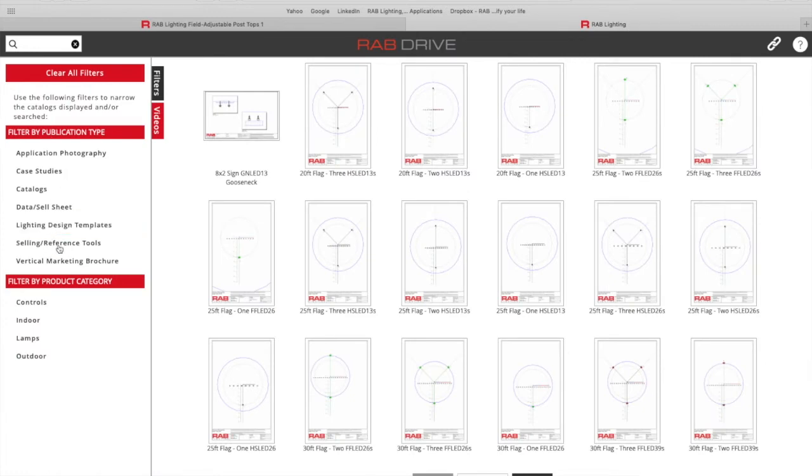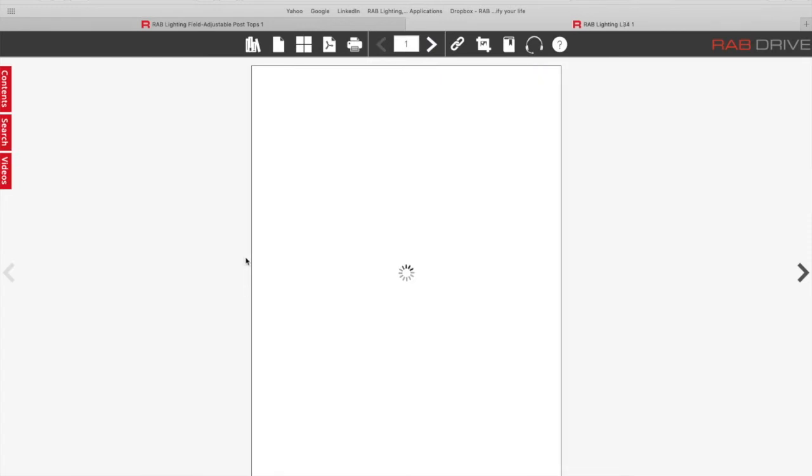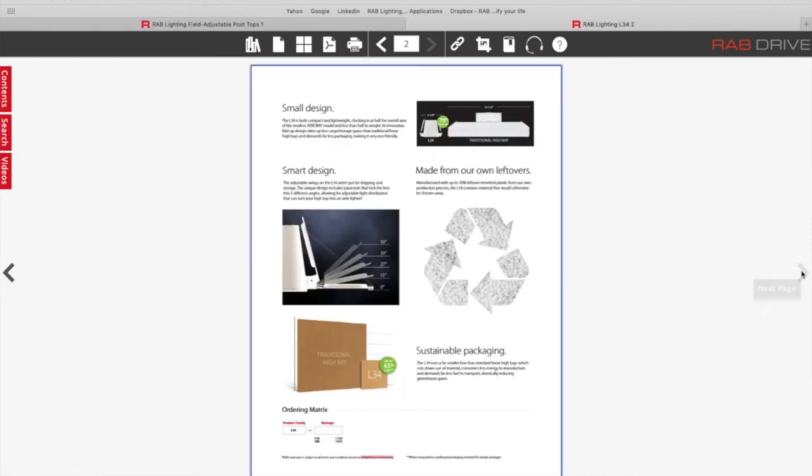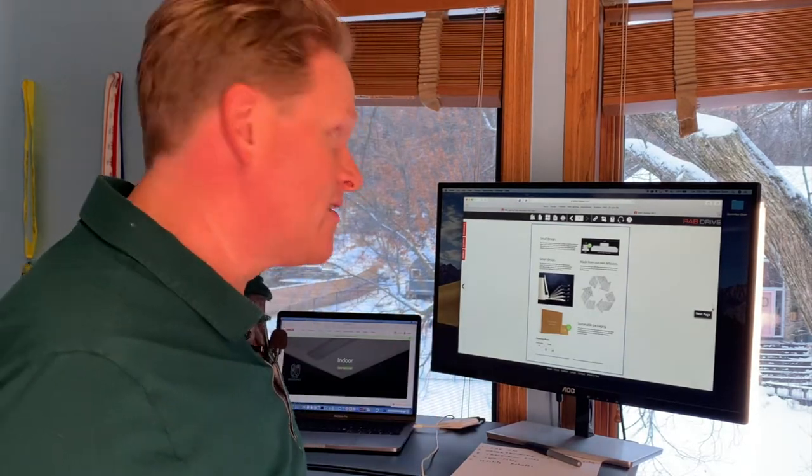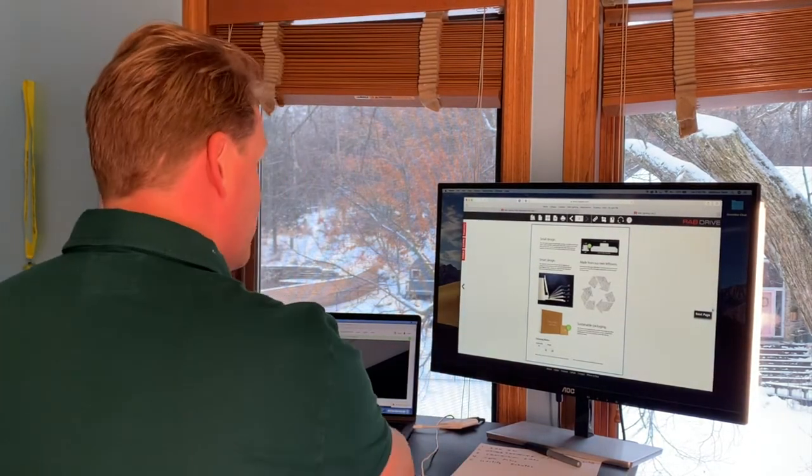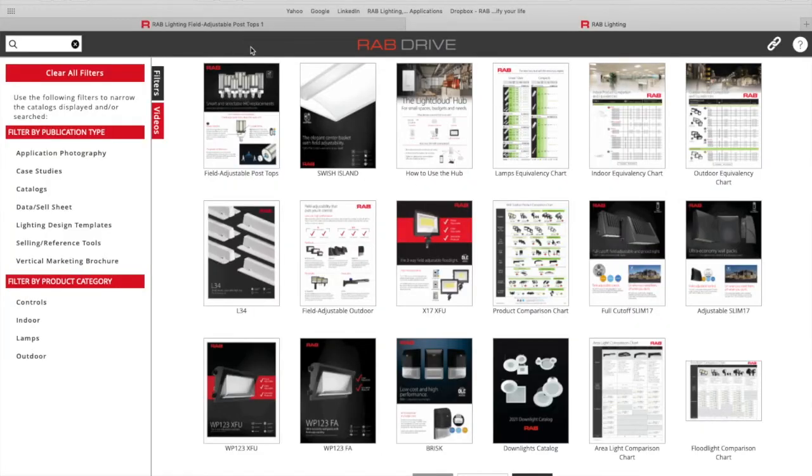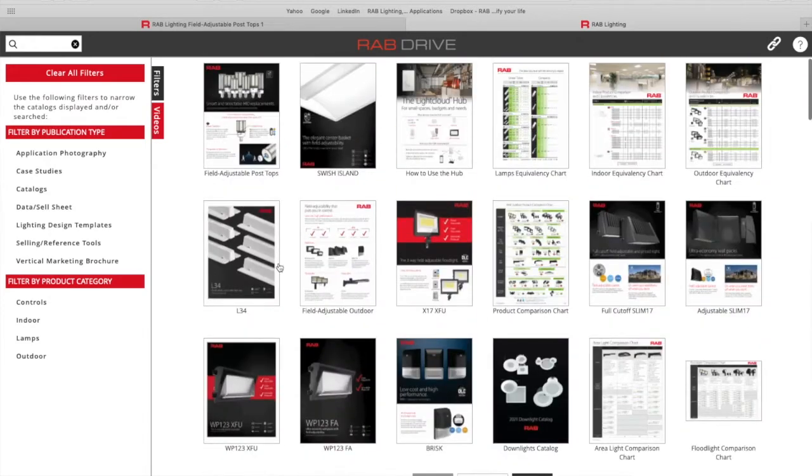Again, you can filter by the product categories. You can look at new product cut sheets. You can print them from here. You can download them as PDFs. You can send links all straight from this website and it's just that easy to navigate.